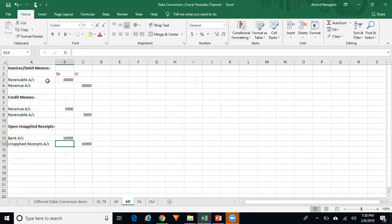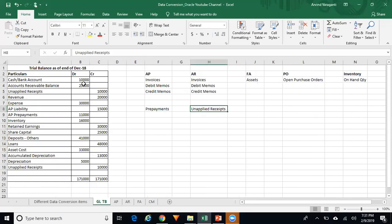When you run your AR report — for example the aging report — it will show a balance of $25,000 in your receivable account, which should match exactly with the balance in your GL. Because in GL you have already reversed the journal entry that came from the subledger, the only balance left in GL will be $25,000. This is how your subledger and GL balances match.